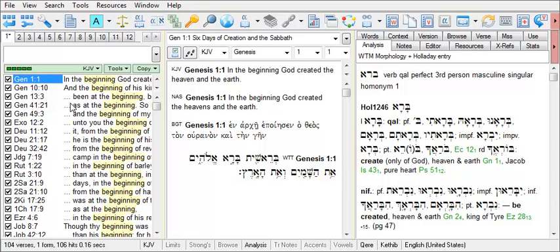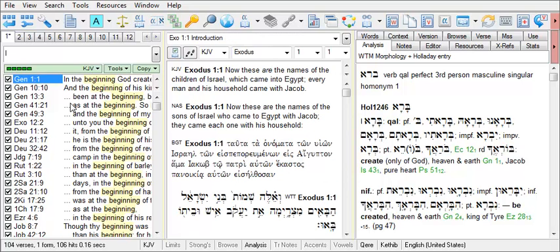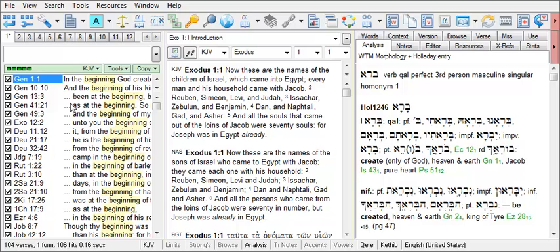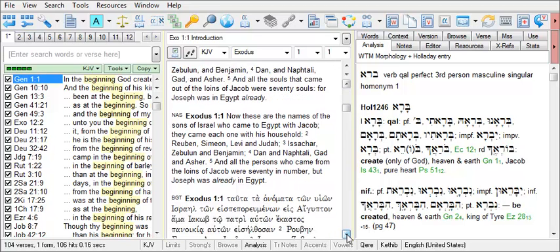For example, if we wish to navigate to Exodus 1:1, we can type the first three letters of Exodus, then the chapter number, use a colon or even a blank space between the chapter and verse number, and hit enter on our keyboard. If you wish to display more than one verse at a time, you can type the book name — again, we'll use EXO for Exodus — a space, then one through five, then hit enter. The browse window now displays Exodus 1:1 through 5 in each of the display versions that appear there.